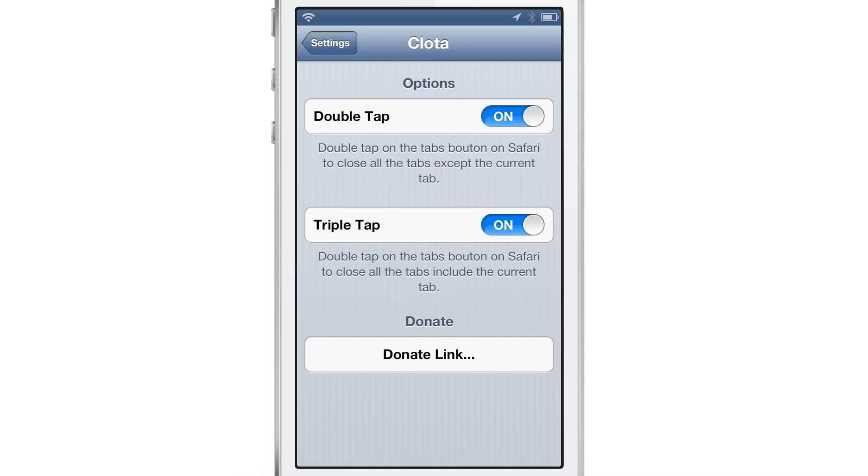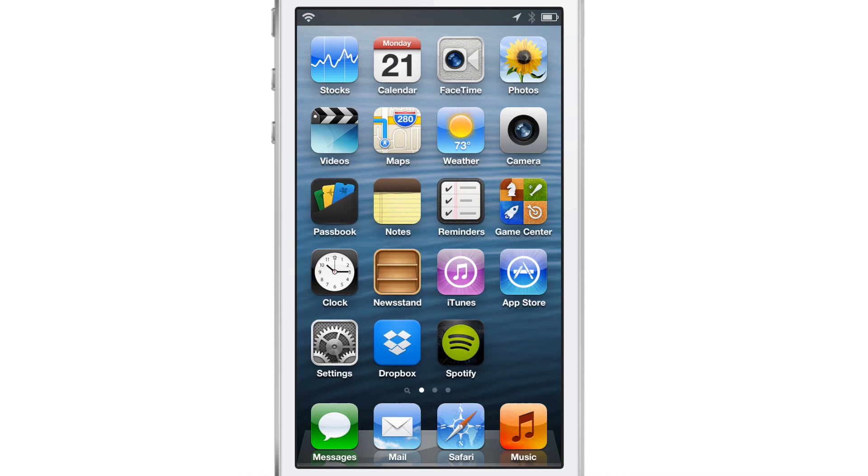Now if you double tap, it will remove all the tabs except the currently open tab. If you triple tap, it'll remove all the tabs and you can enable either one or both of those gestures right in the preferences for Clota.